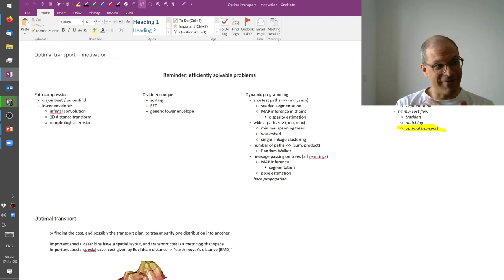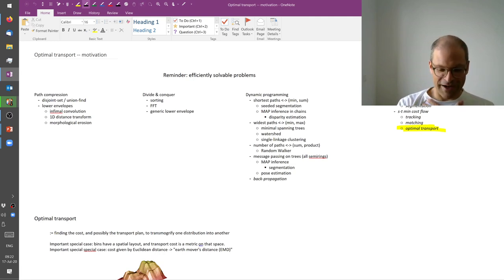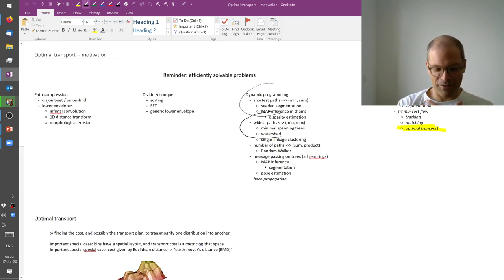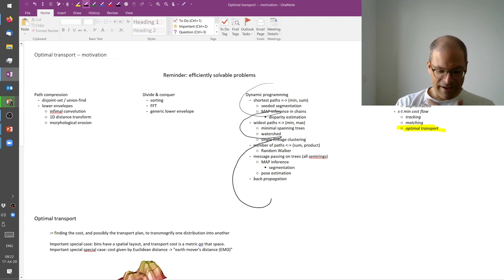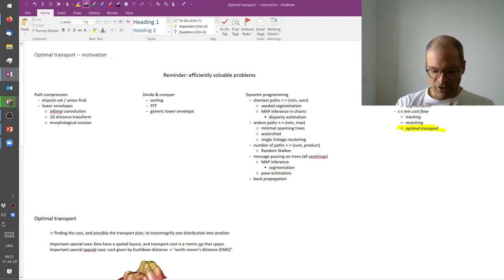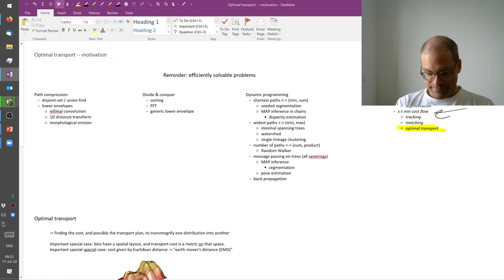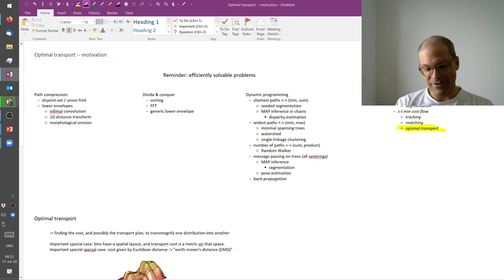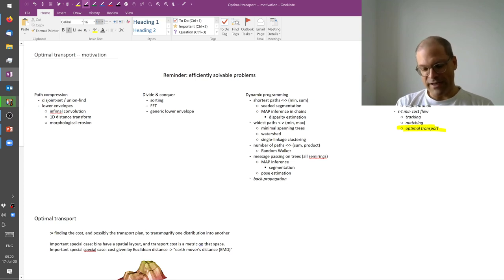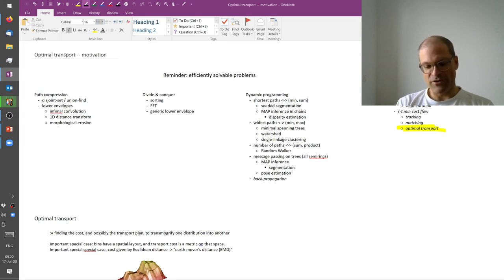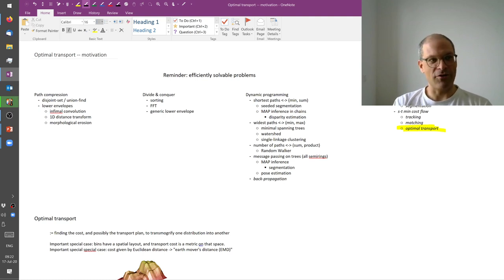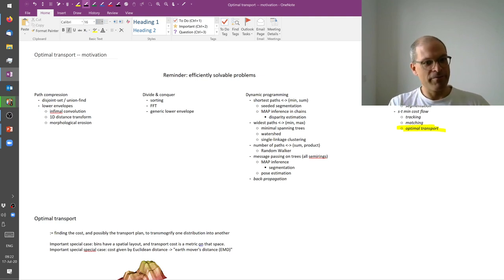And here's again my grand diagram of efficiently solvable problems. As you remember, we've spent a lot of time looking at shortest path, widest path, and so on. Then we talked about min-cost flow which allowed us to do tracking, and today at the very end of the semester we finally get to optimal transport, which is a special case, as it turns out, of min-cost flow.